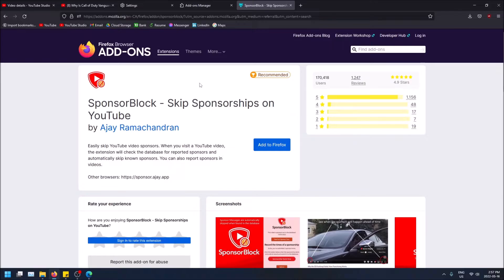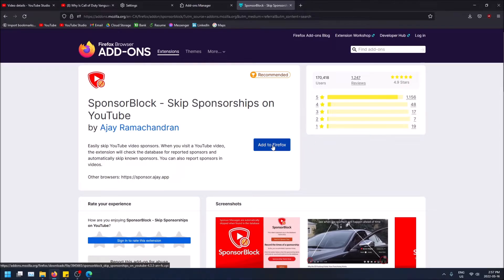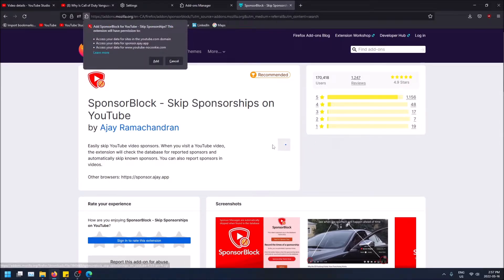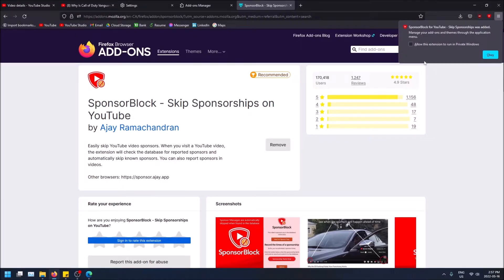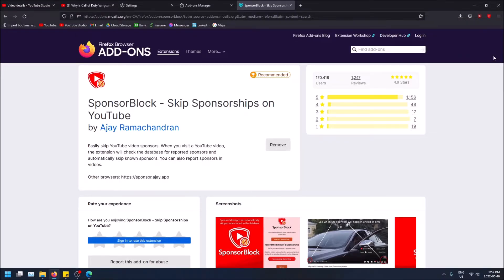You can contribute by reporting your own sponsorships when you see them in videos. Anyway, let me show you how it works. Click on it, click Add to Firefox, click Add, and allow it to run in private windows as well.